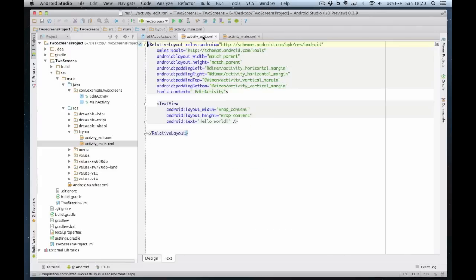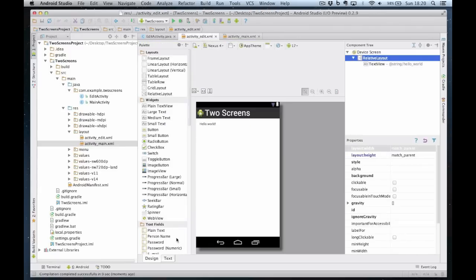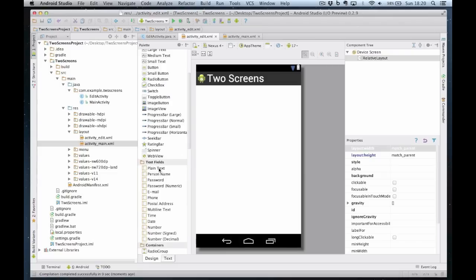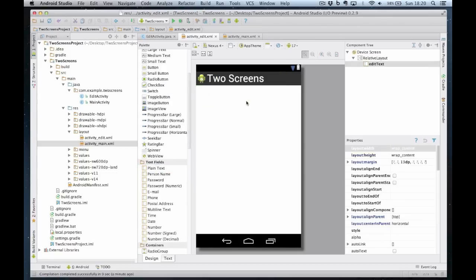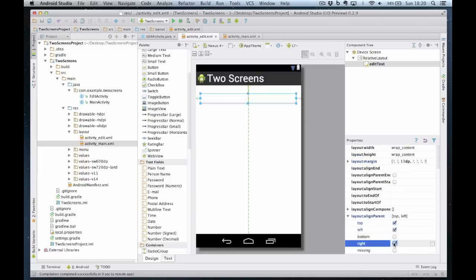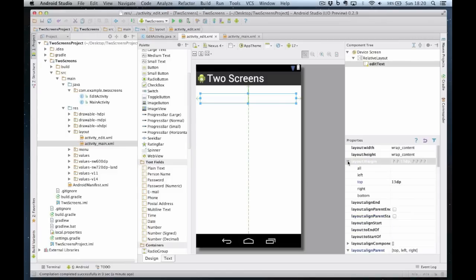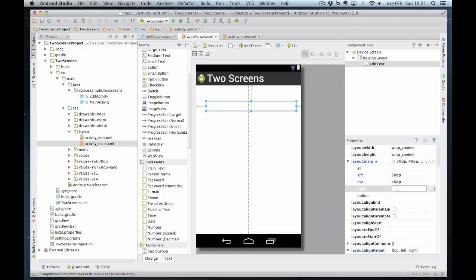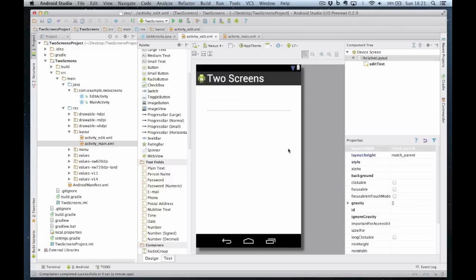I'm now going to change the layout of my edit screen. In my edit screen, I'll get rid of the label first and I'm going to put a plain text field. I'm going to centre it and use my layout tools to make sure it fills the width of the screen. So layout align parent left and right. In the margin, I'm going to have 20dp on the left, about 40dp at the top, and 20dp at the right. And that looks about right. So I've now created my two layouts.